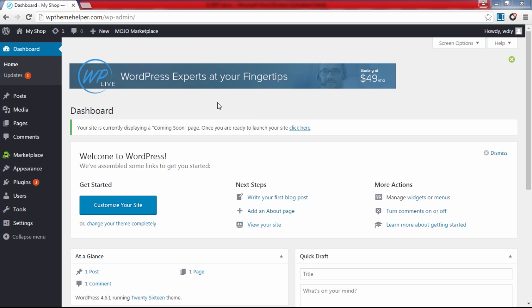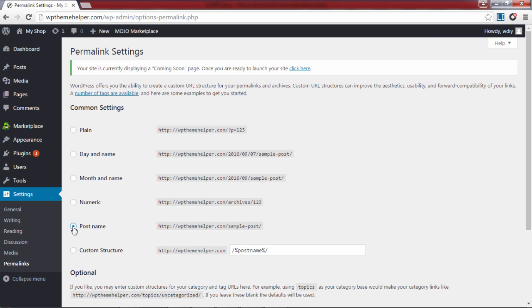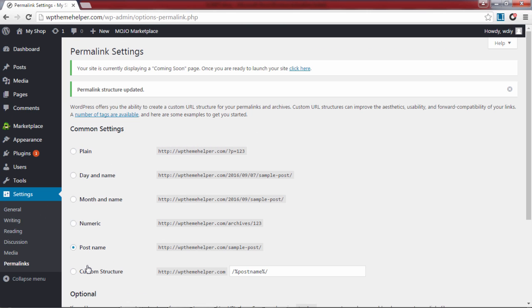The first thing you need is to set the link structure of your website, so go over to settings and click on permalinks. Select post name and click on save changes.